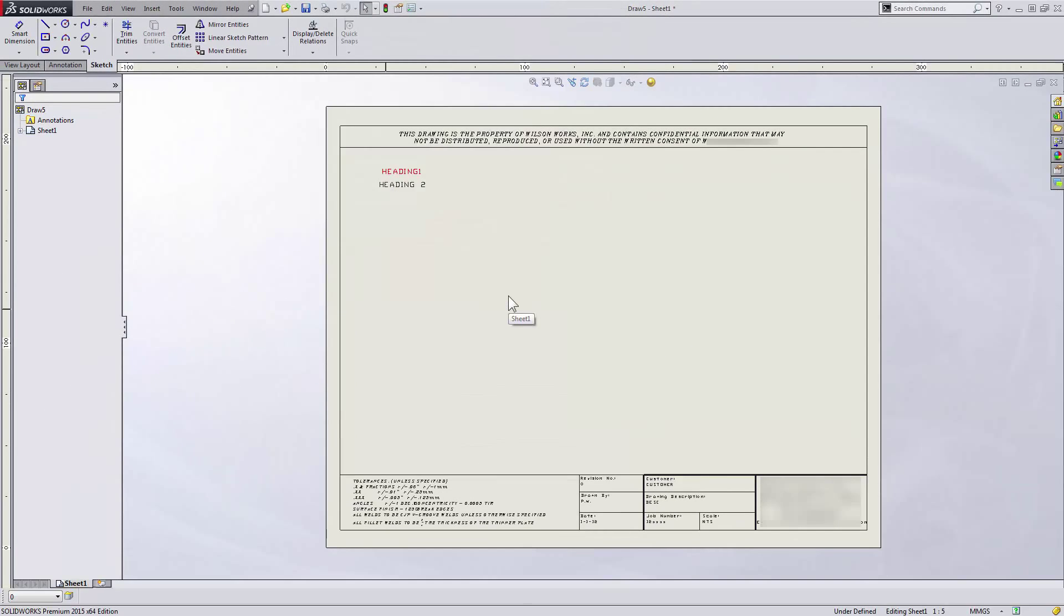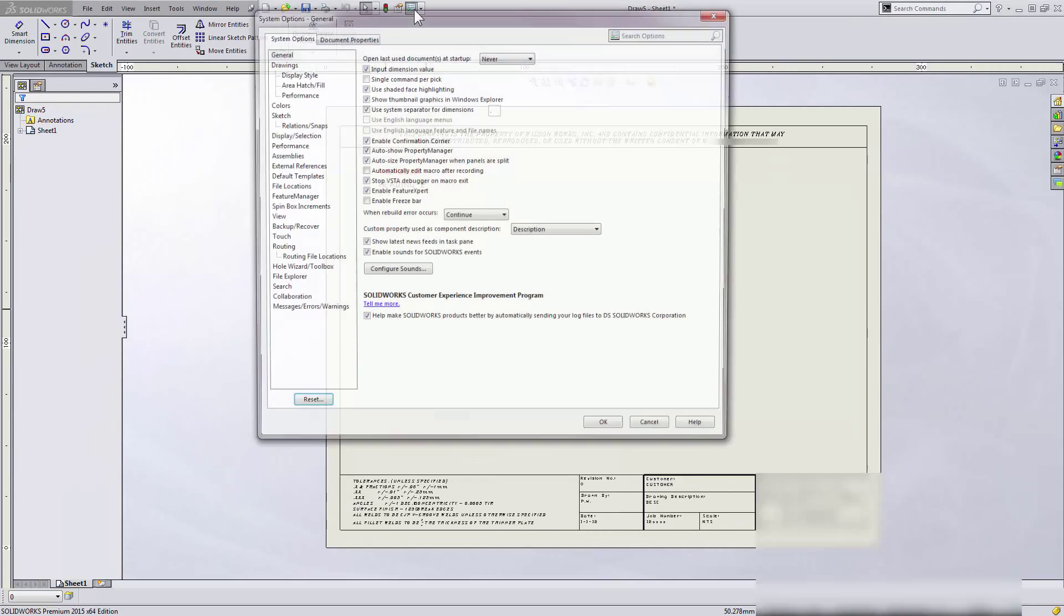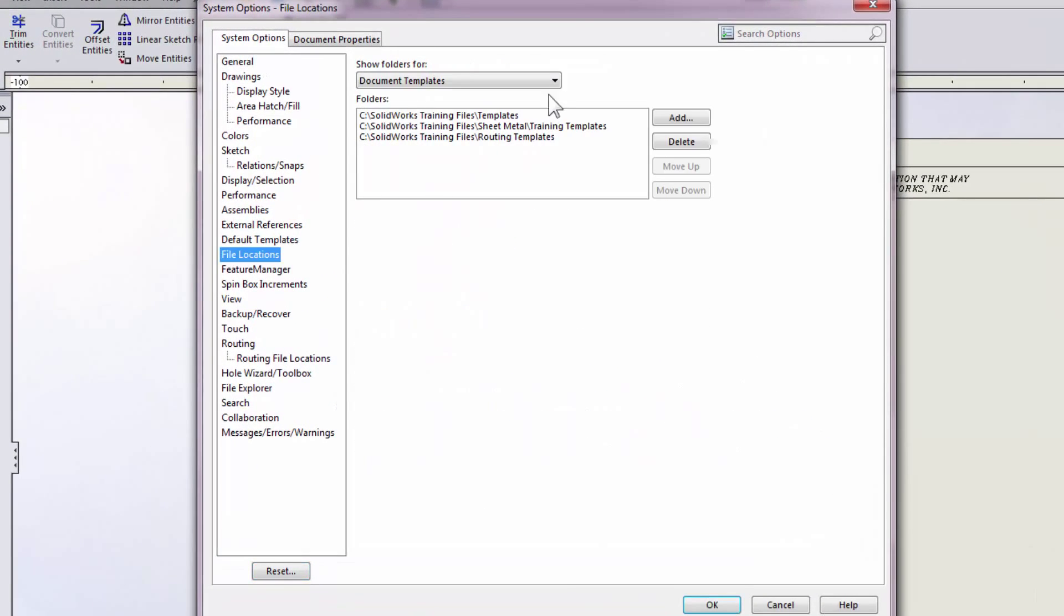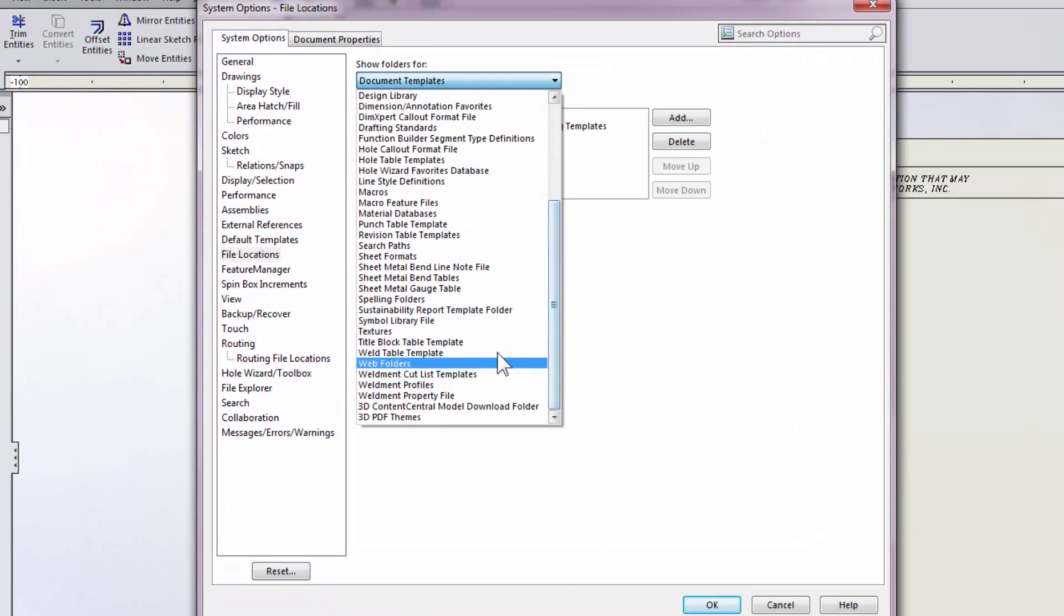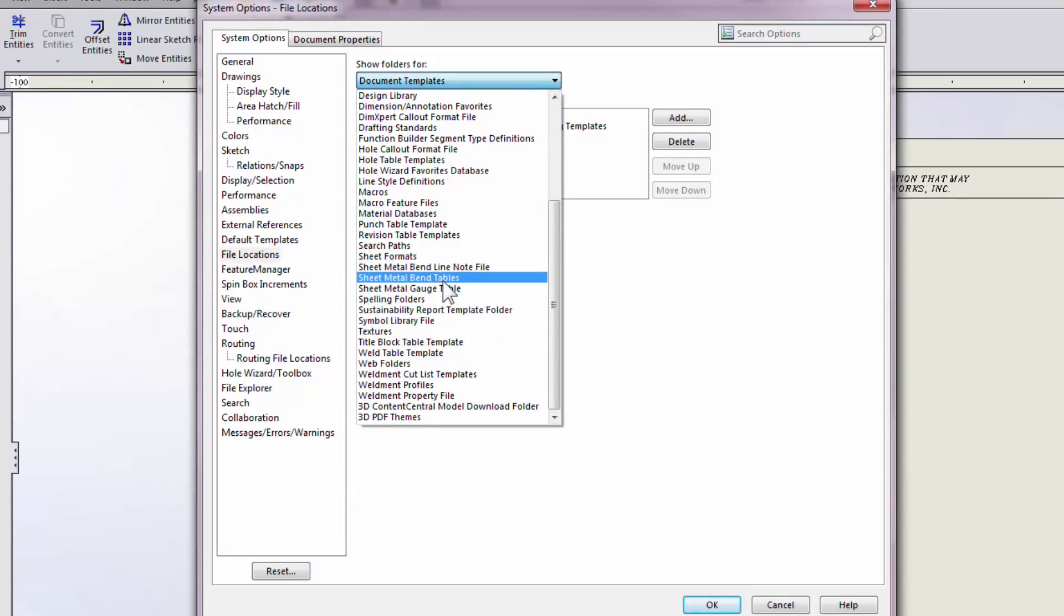In order to see your sheet formats in that list, be sure to locate them appropriately in the file locations of your system options and the sheet formats heading.